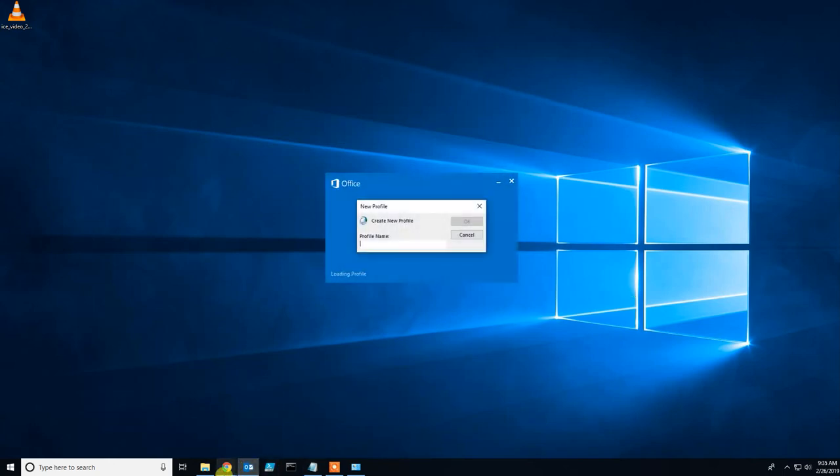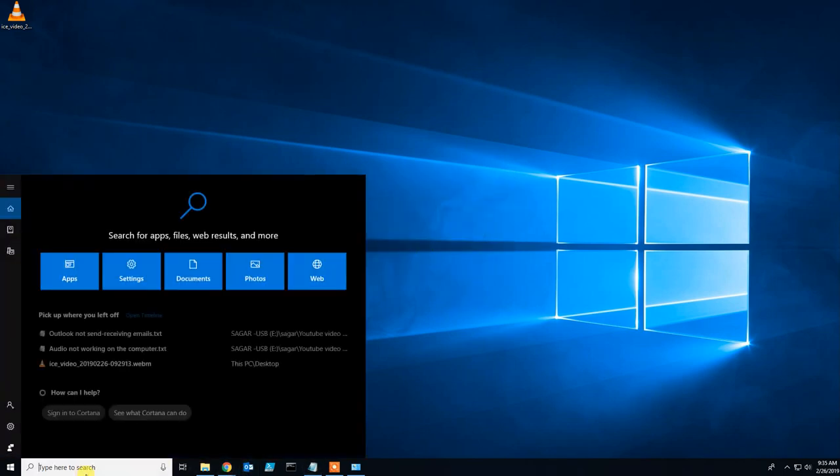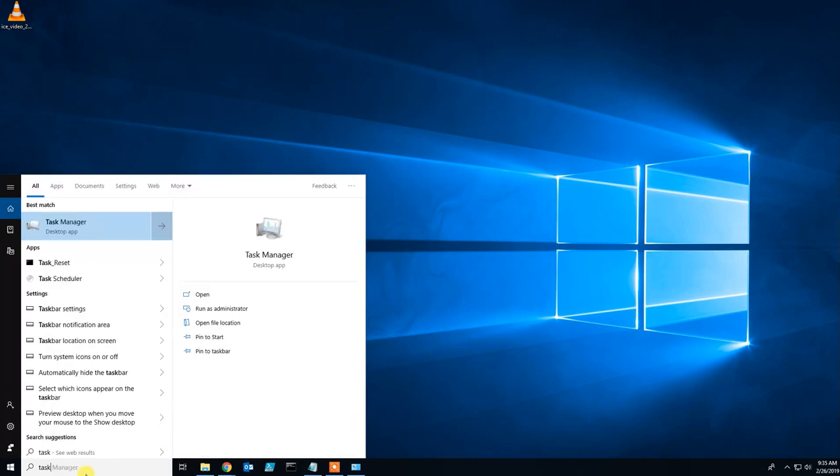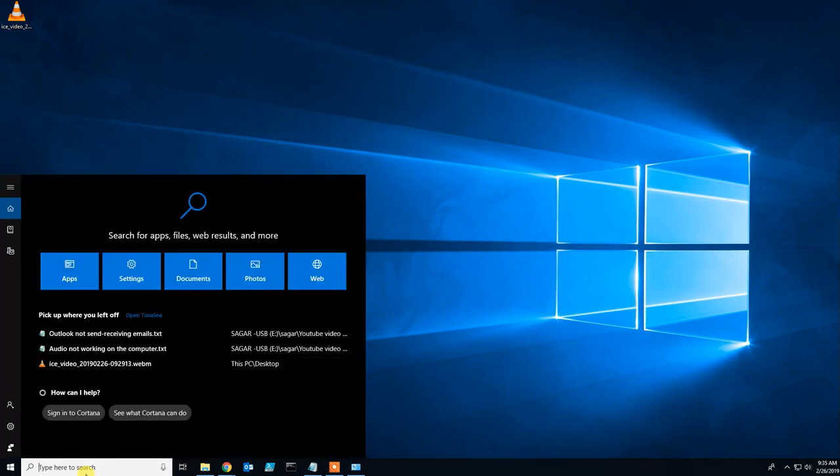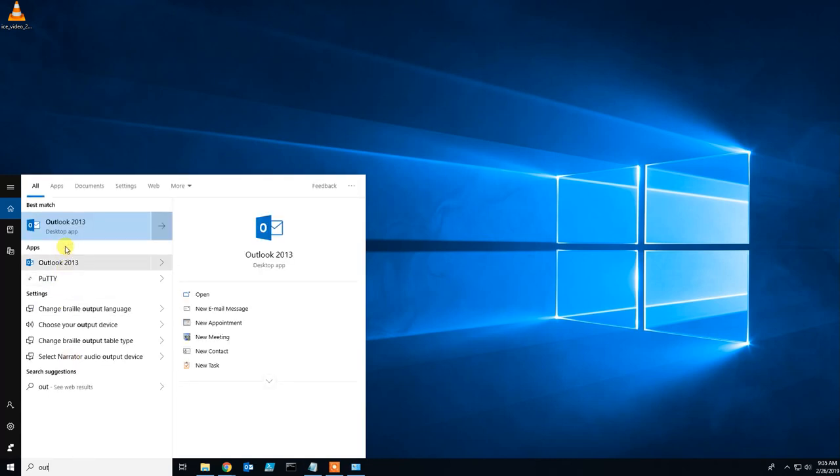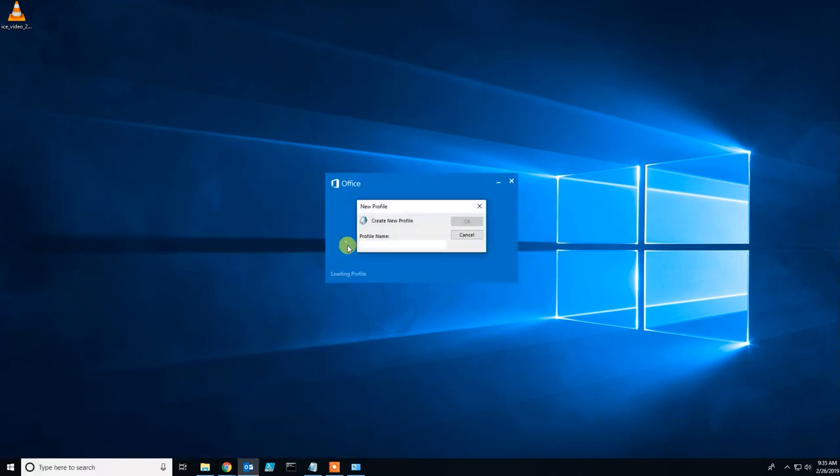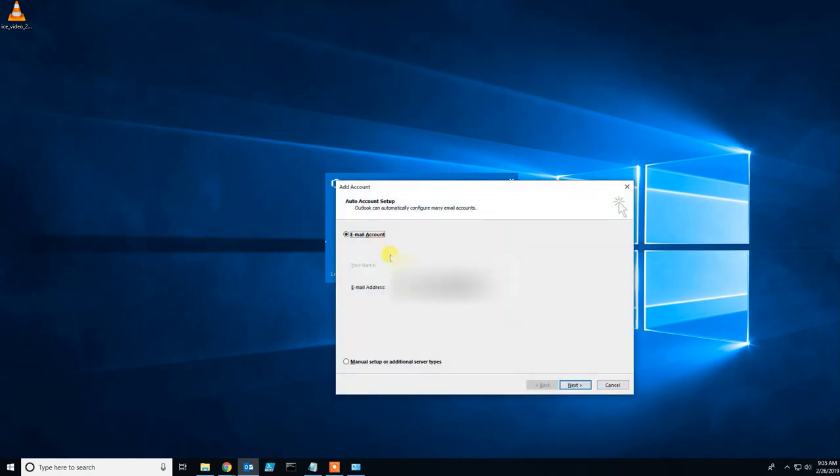Click on the Outlook option. If you don't have it on the taskbar, search for Outlook. Type the name of the profile, for example 'Office 365'. Insert your email ID and username, then click Next.